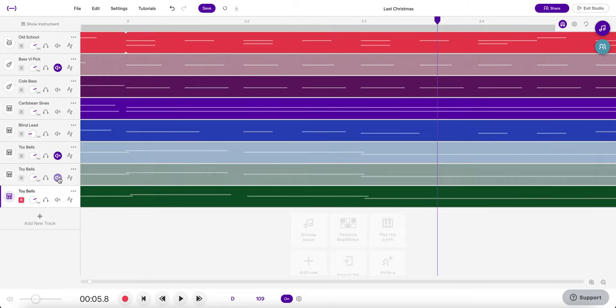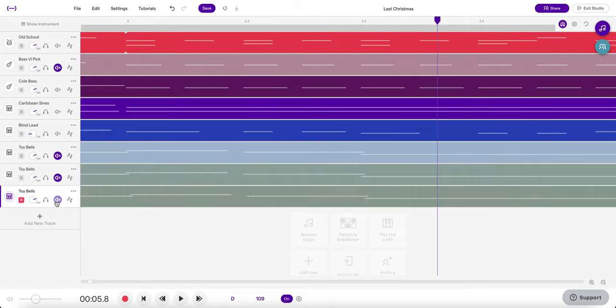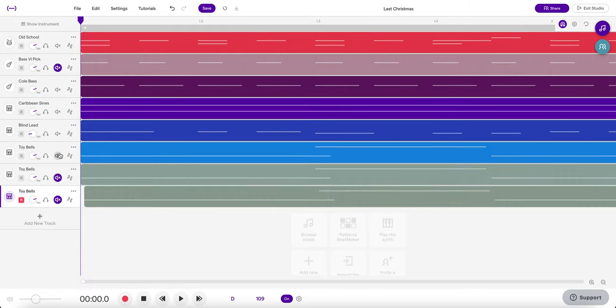If you compare that, if you mute both of those tracks and now listen to it in the original form where it's just in both ears.